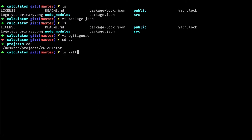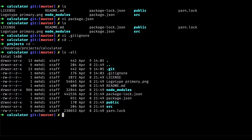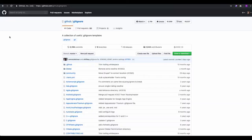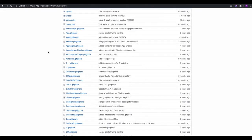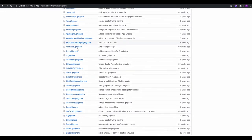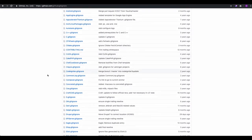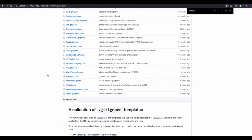There is no single universal .gitignore file — it depends on the project you're working on and the operating system you're using. If we take a look at the GitHub gitignore repository, you'll find multiple templates depending on the project type.